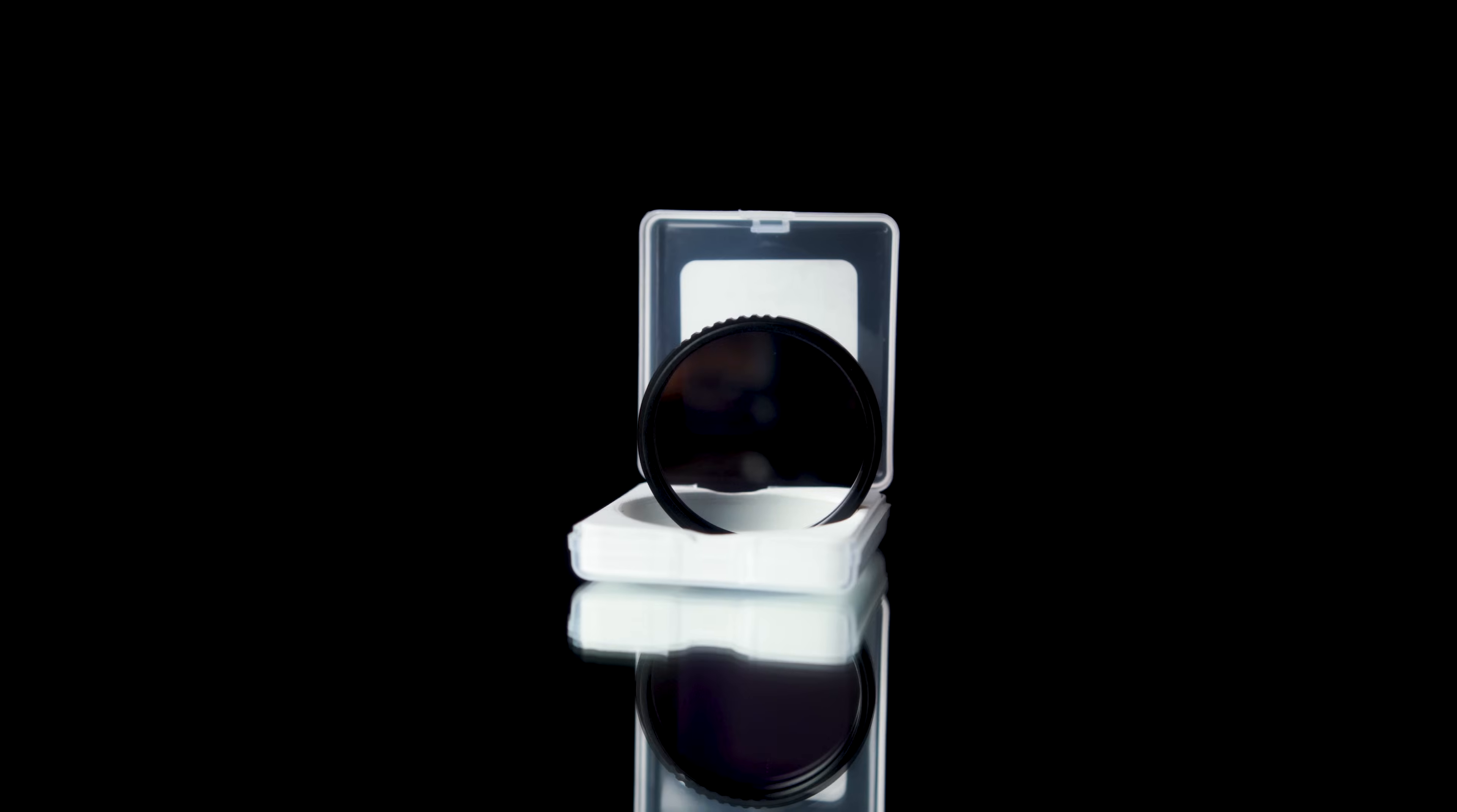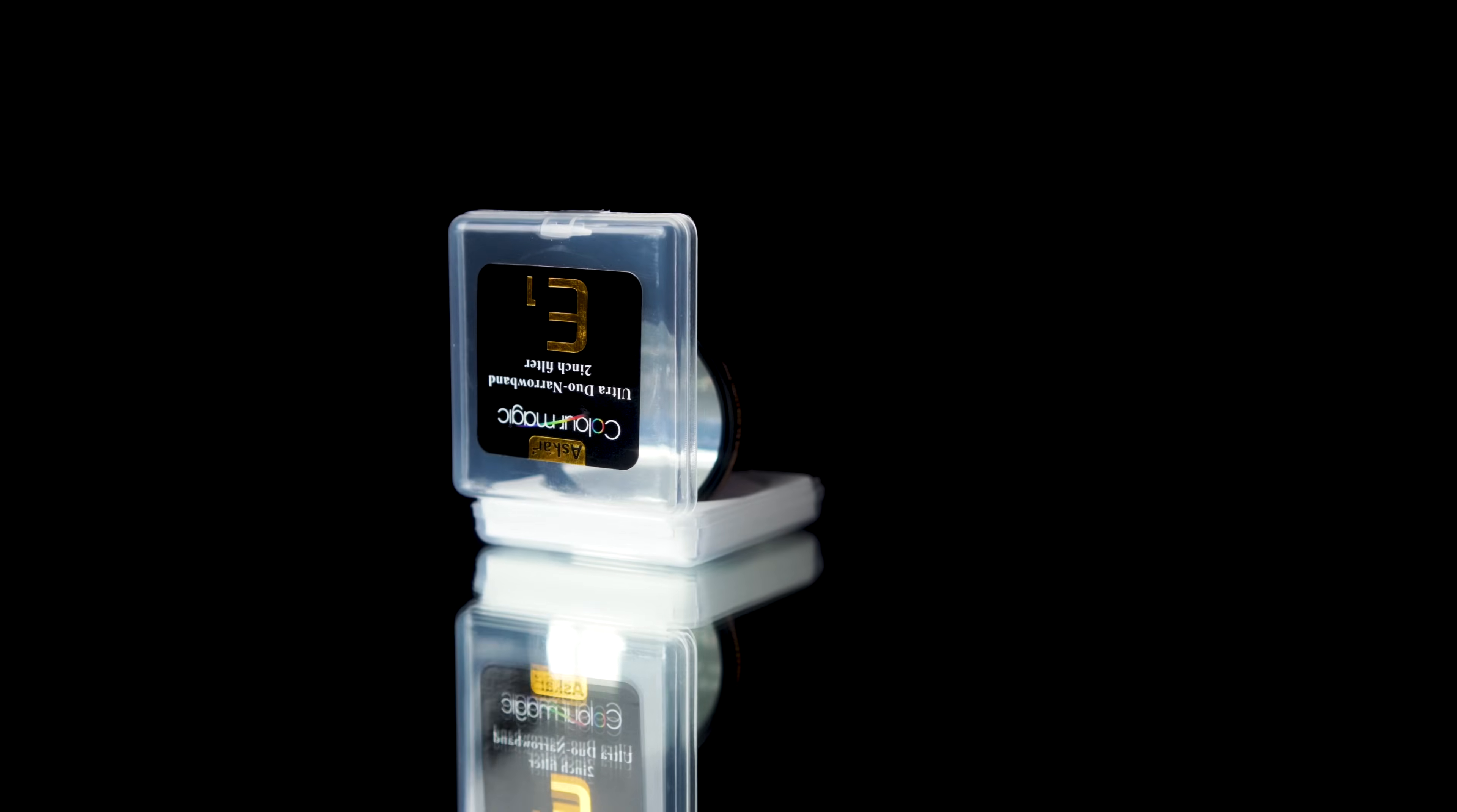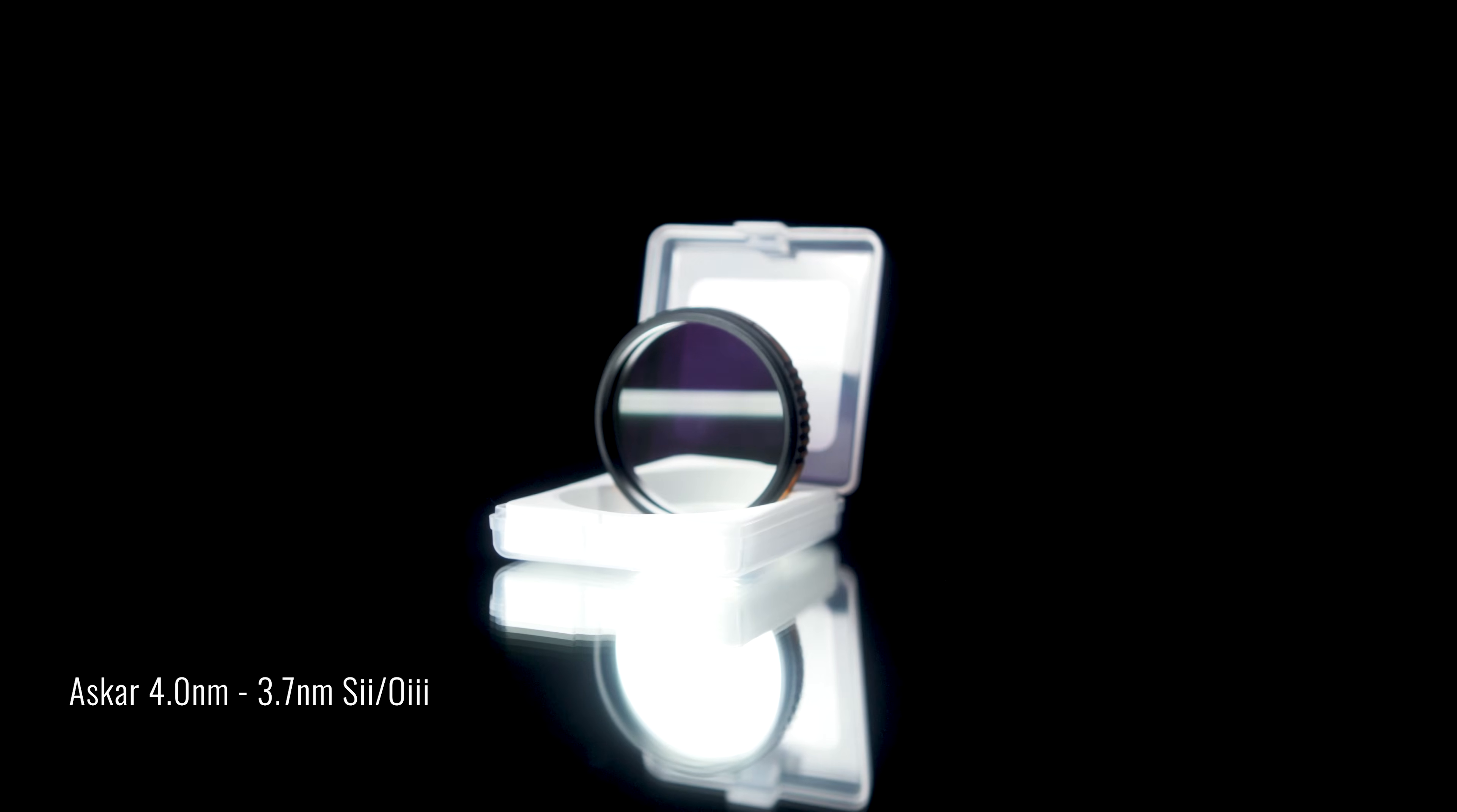The first one, the E1, is a 4nm HA03 filter similar to what you'd expect from a standard dual band filter. The second one, or the E2, is a 4nm S2 and O3 filter.